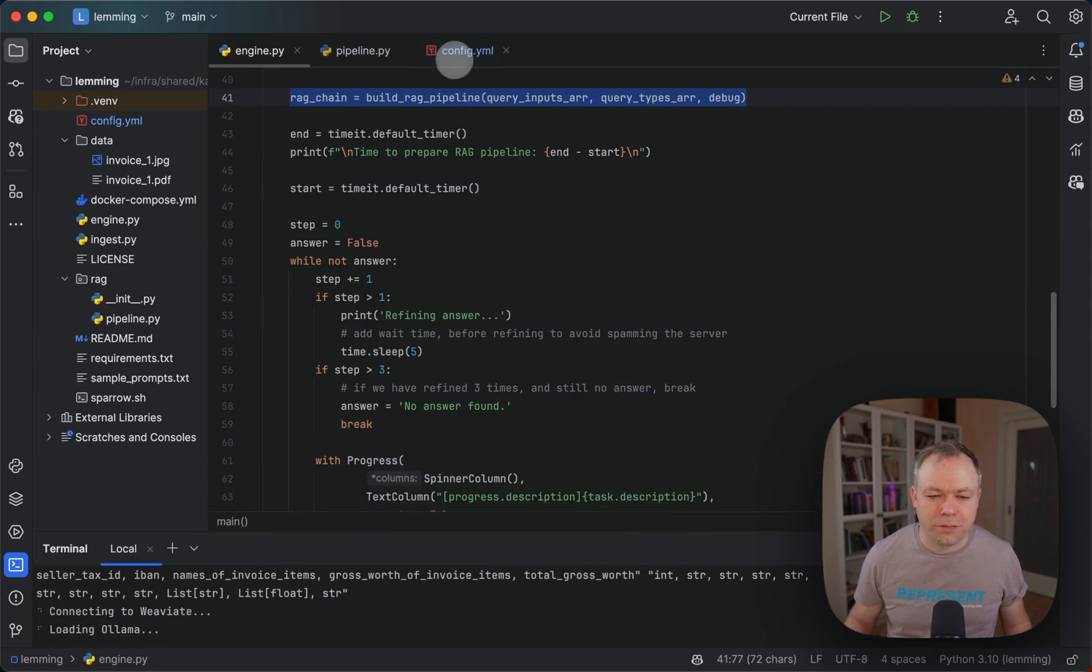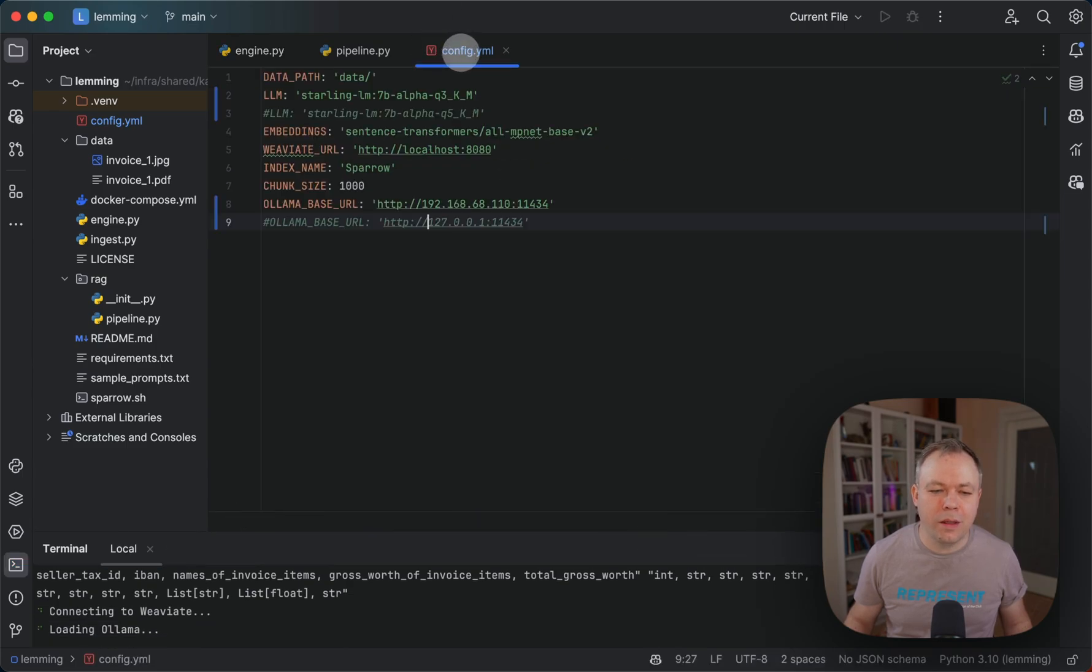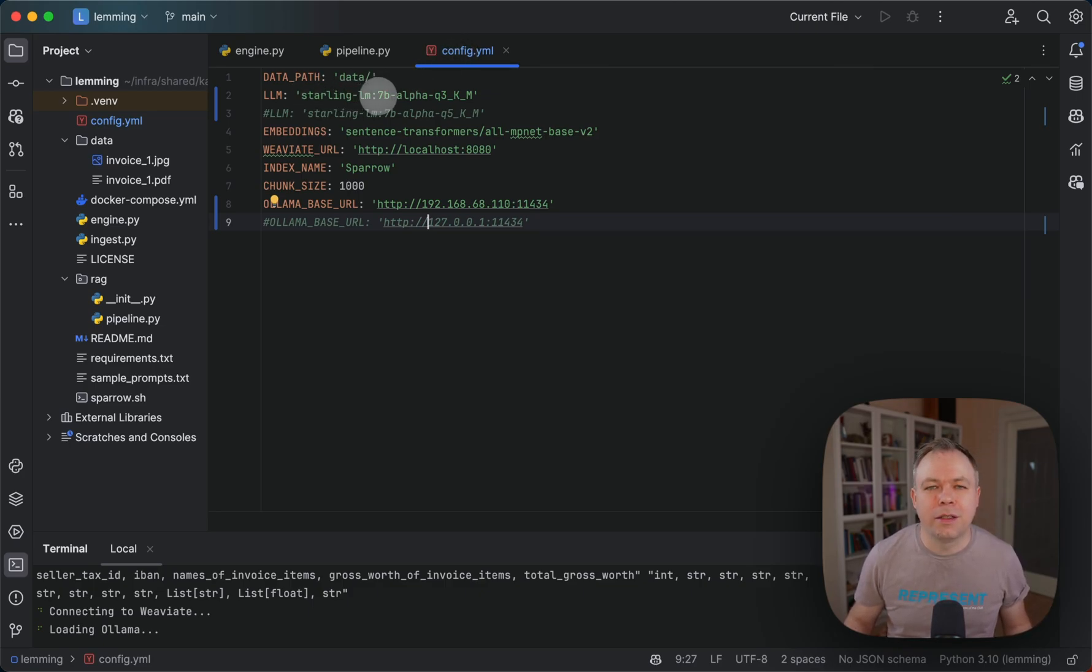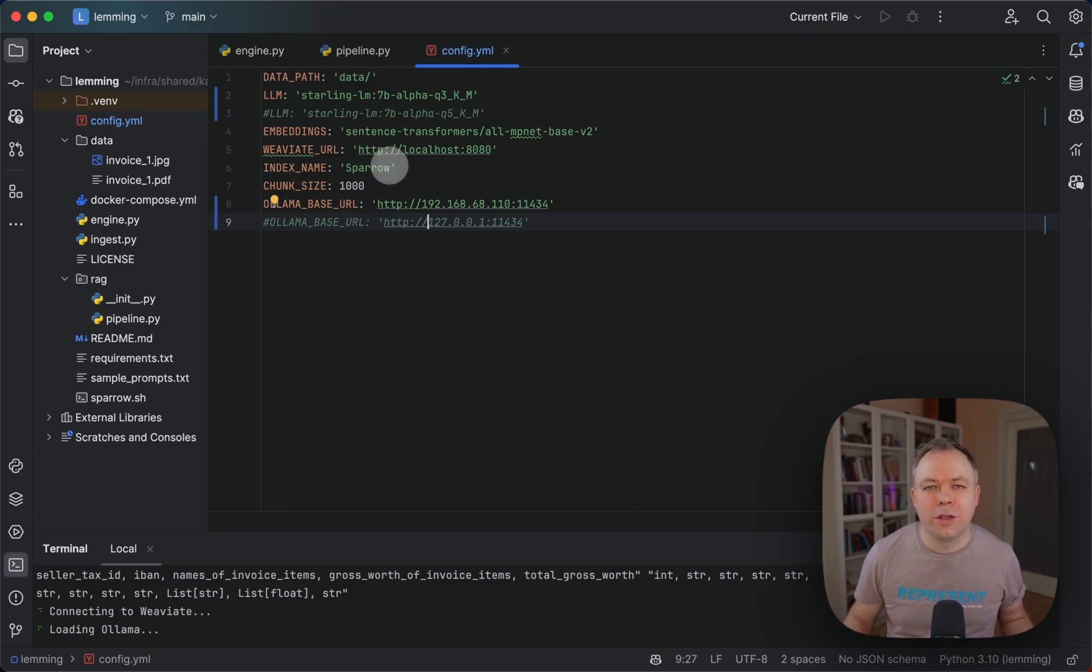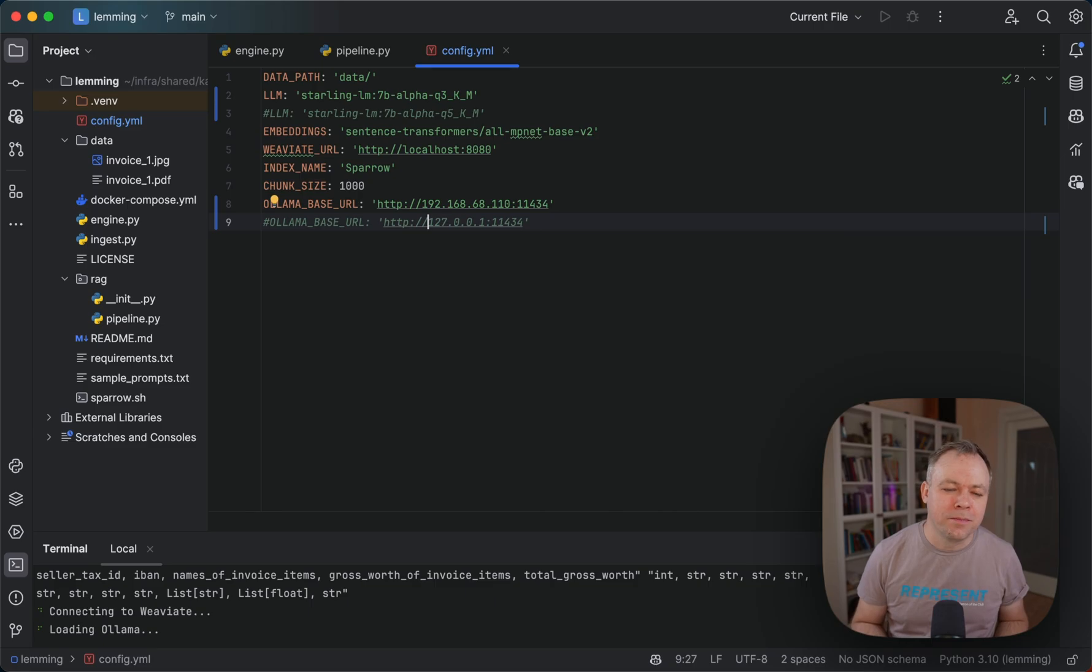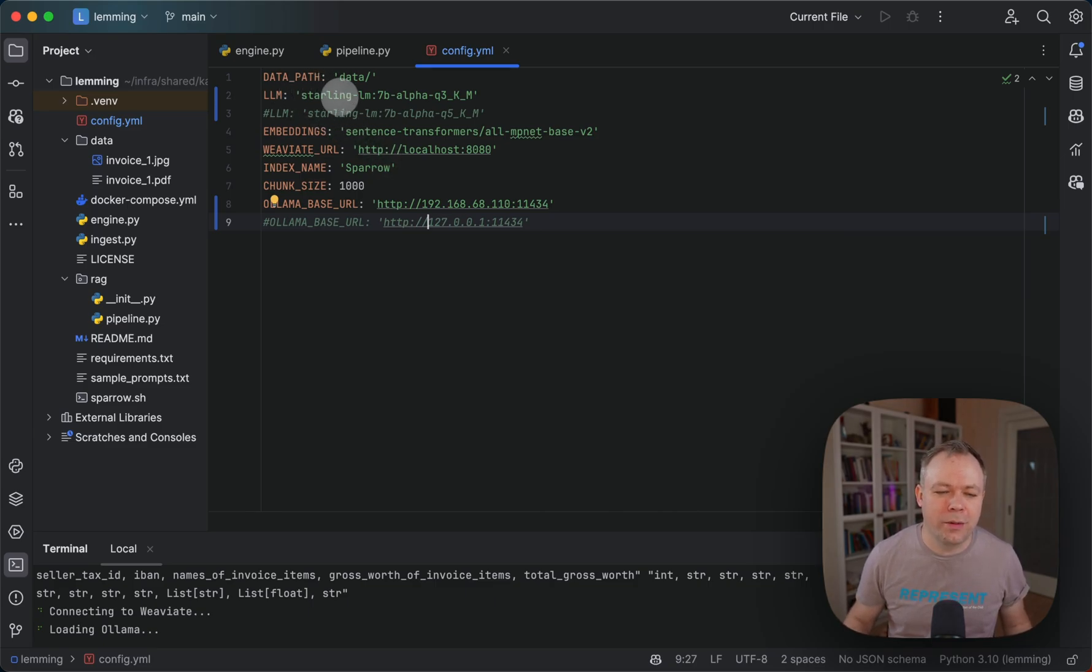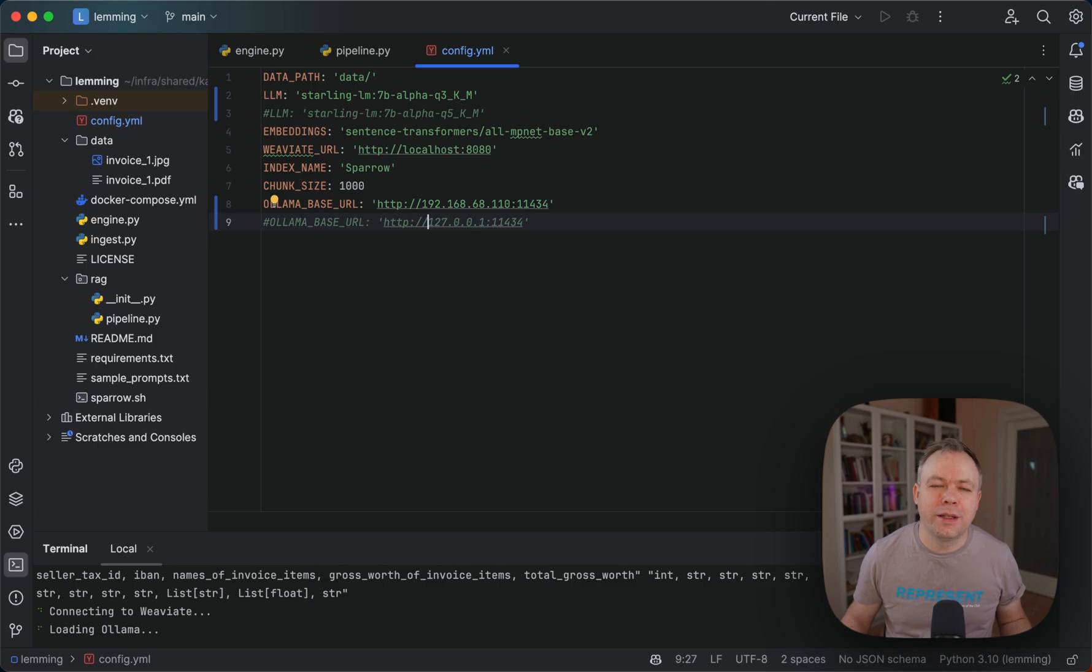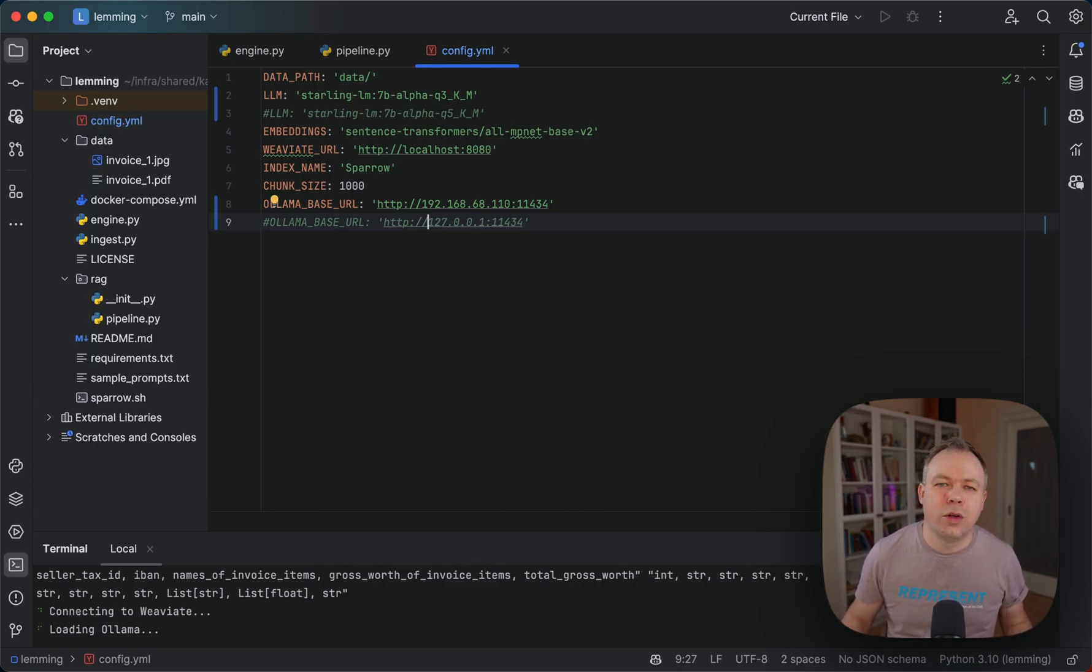The LLM model I'm using is an open source on-premise model, Starlink LM, and I'm running this with Olama. It works great. There are obviously other LLM models, so it's always good to test which one works better with your type of documents. But Starlink LM is quite low resource demanding. It can run on average hardware and is good for testing your LM pipeline on a local environment or development machine.